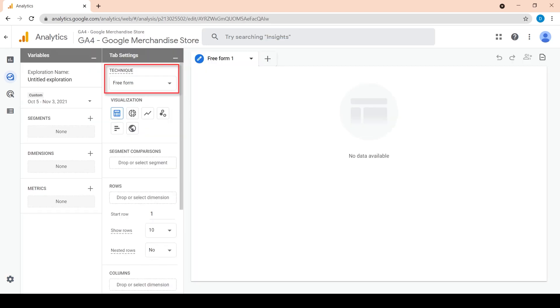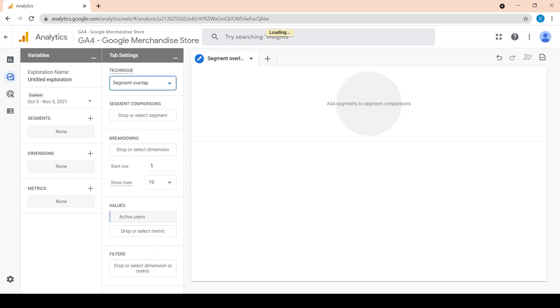Then we will choose segment overlap from the technique drop-down. Segment overlap analysis allows us to see how user segments relate to each other. For example, we would like to see how buyers relate to the US demographic.